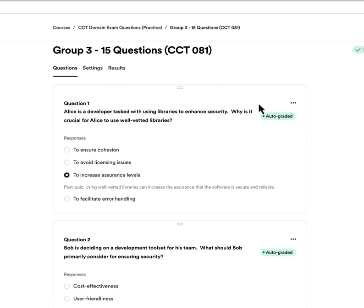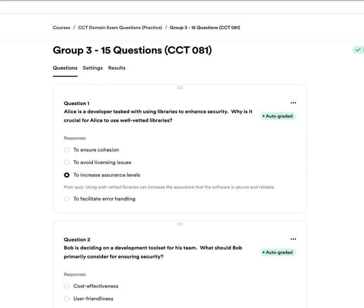I'm Sean Gerber with CISSP Cyber Training, and I hope you all are having a wonderful day today. Today is exam question Thursday, and we're going to go over questions associated with domain 8.1 — libraries, IDEs, compilers, and object-oriented programming. These questions cover the management thought process behind the CISSP, understanding how a manager thinks and how you should react.